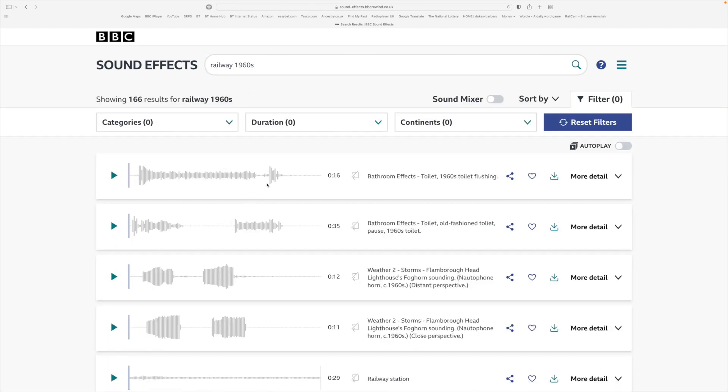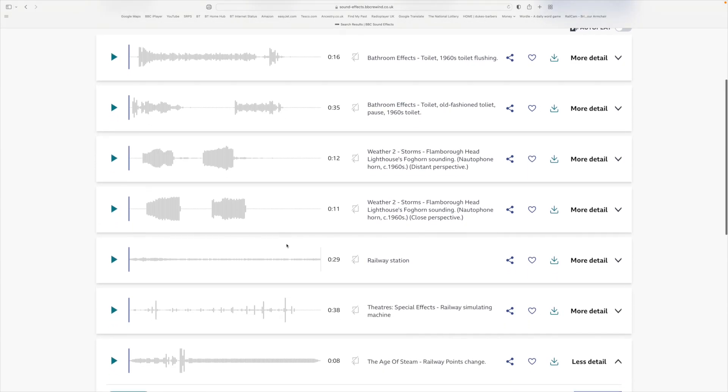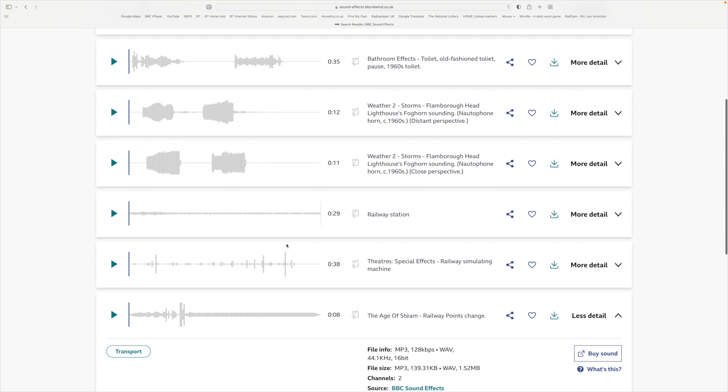The first effect is a toilet flushing, which is great. I think it's picked up 1960s more than railways, but there are some railway ones coming in for the 1960s.